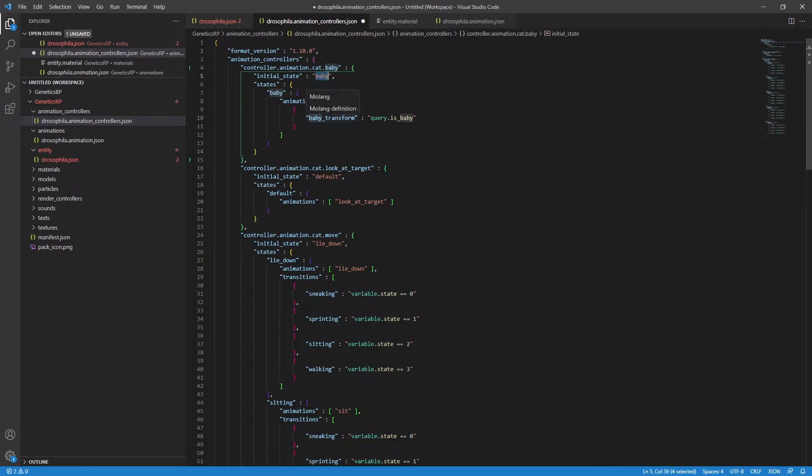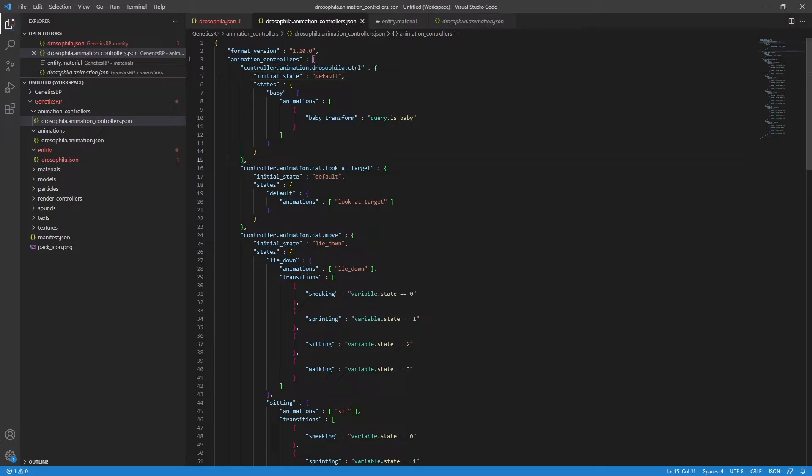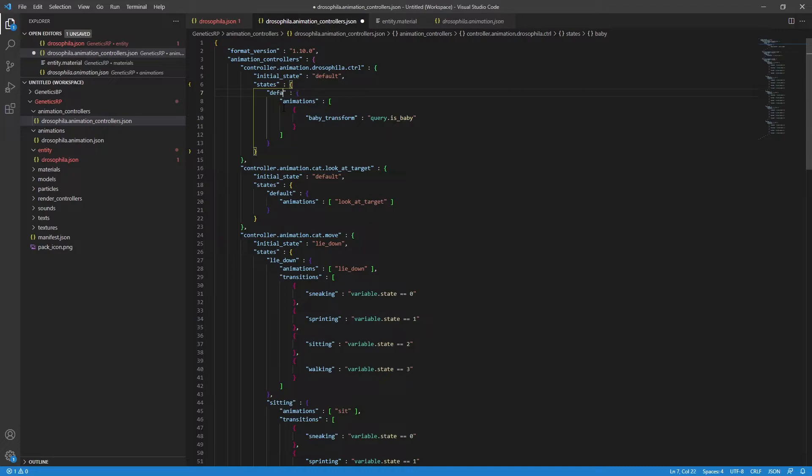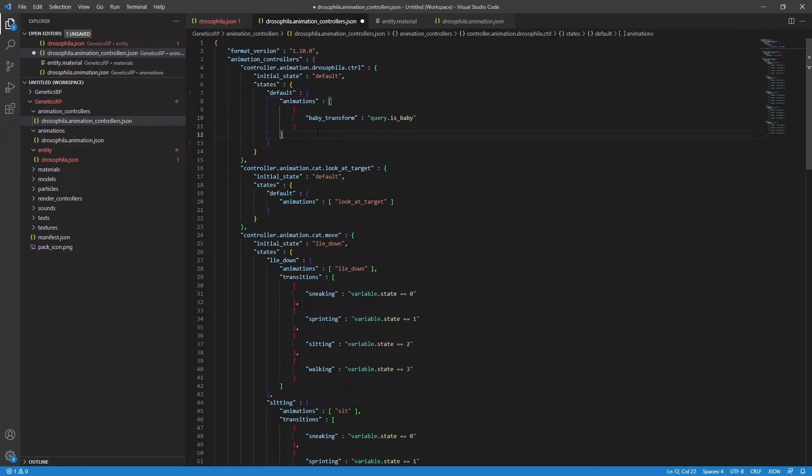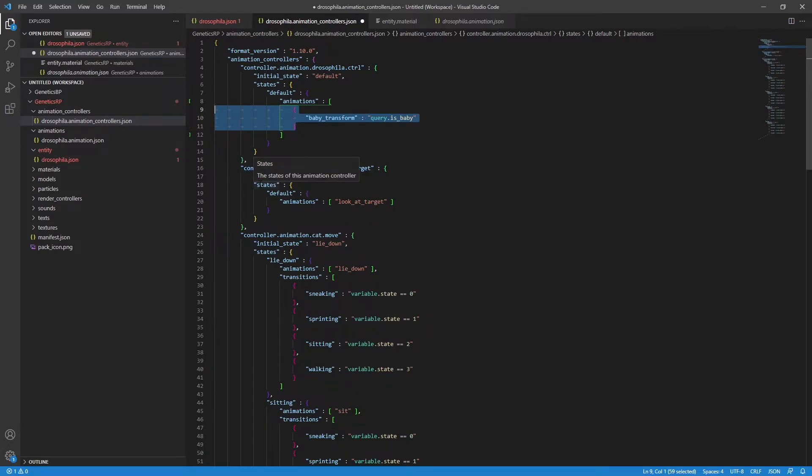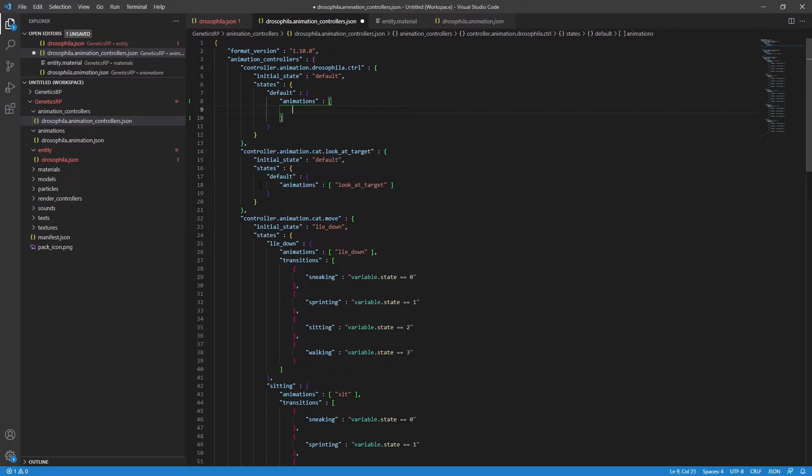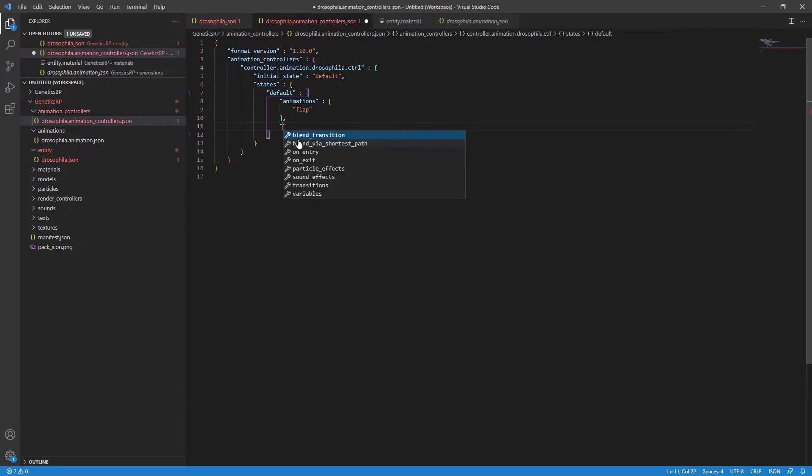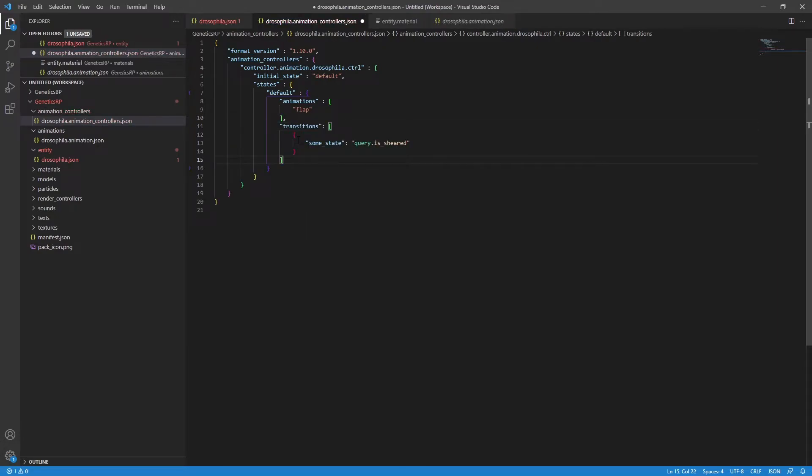Now, a lot of documentation refers to animation controllers as state machines, and what this means for us is the entity is always within a state within our animation controller, and we need to tell it when to move states. For me, I want it in the default state, the one the entity loads into. I want the animation flap running. We use the short names we've defined in the entity file in the previous section. Now, my next animation walk, I only want to happen when the entity is moving. So I put a transition in. This says to Minecraft, when the entity meets this criteria, in my example here, is moving, change to the walking state. In the walking state, I'm going to run the flap and walk animations.